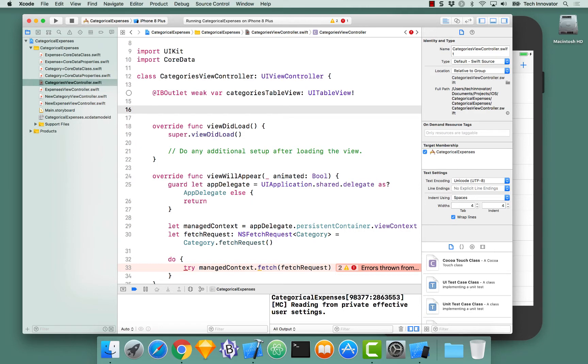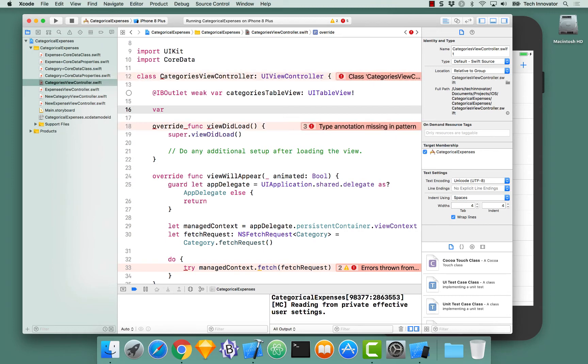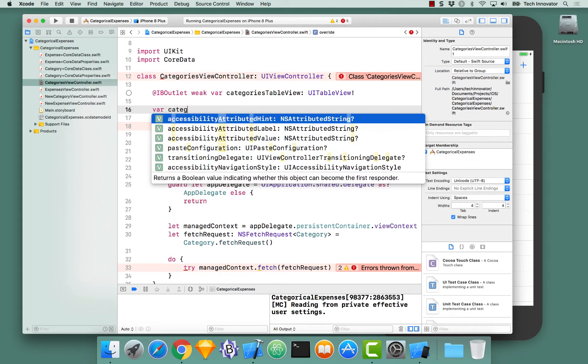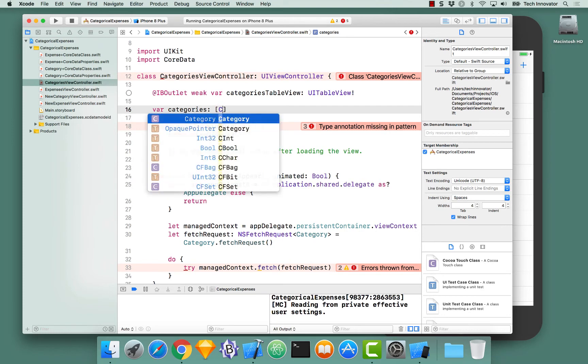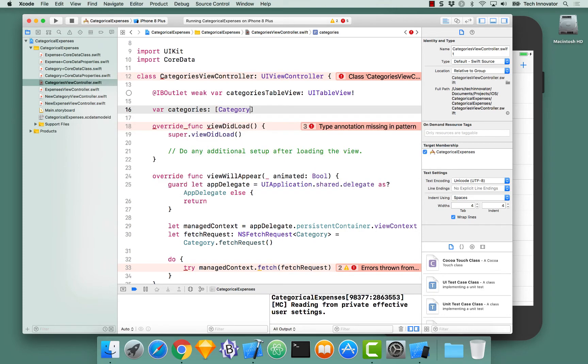Below our table view, near the top of the class, let's create a new variable of our categories, which is an array of categories. And let's set that equal to an empty array.